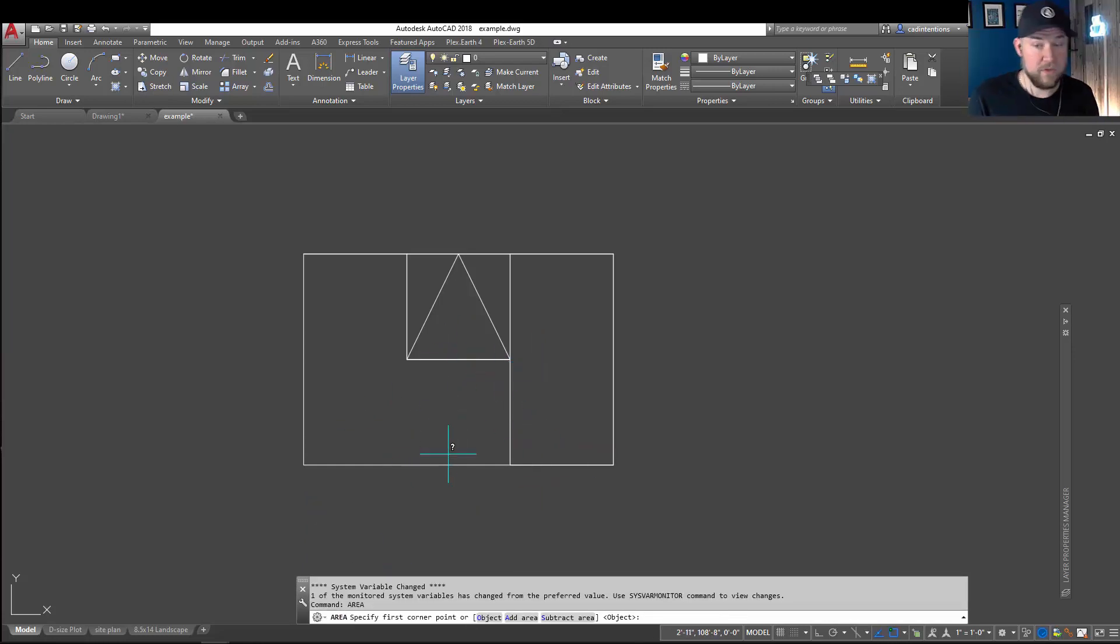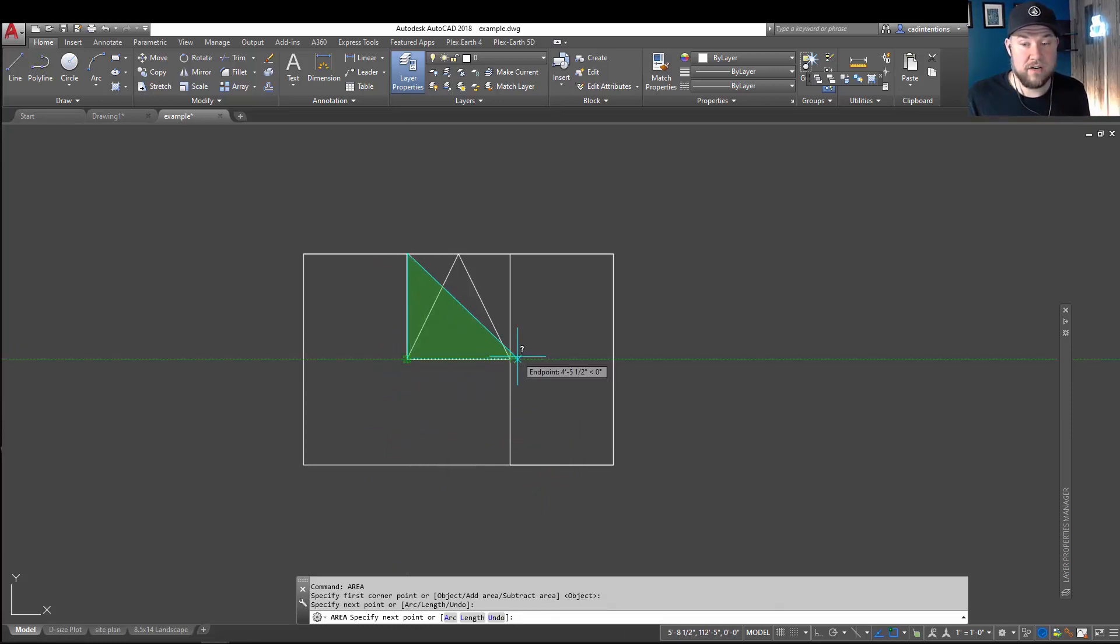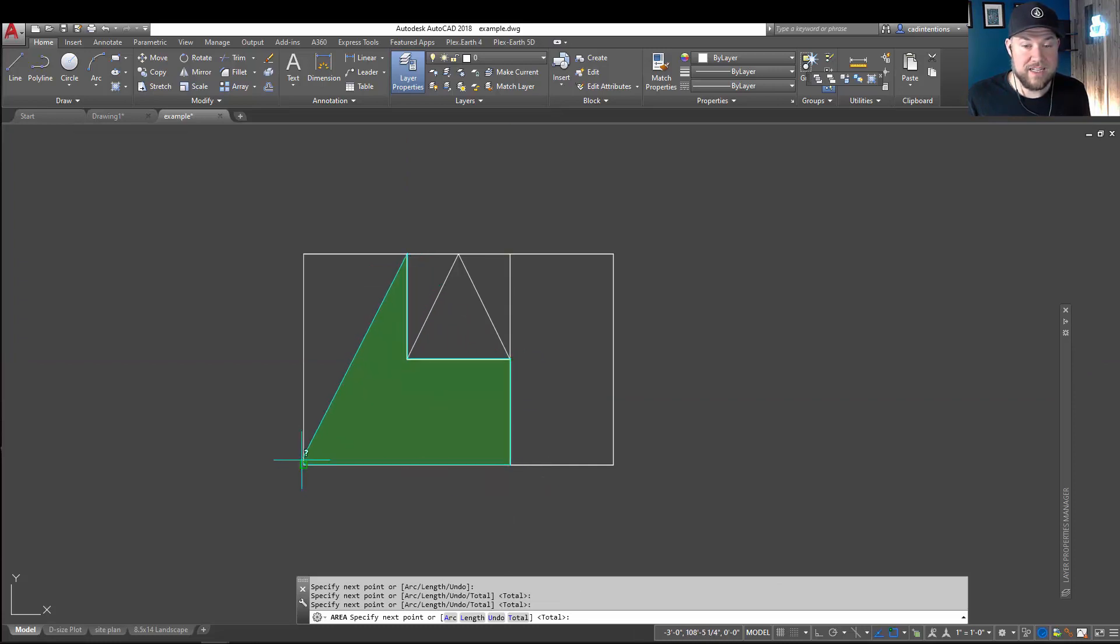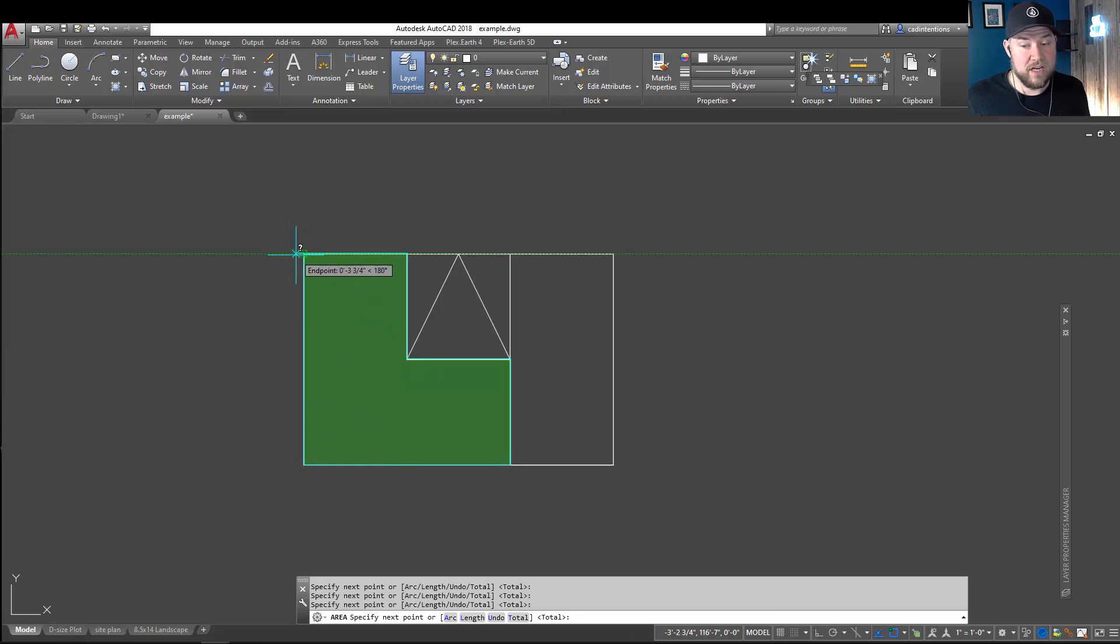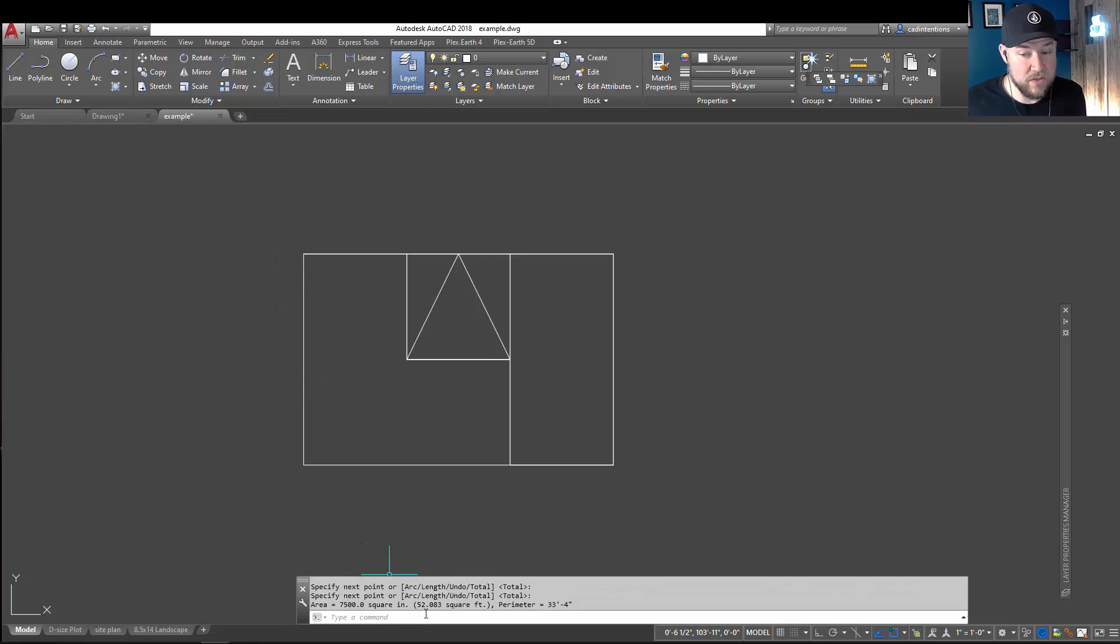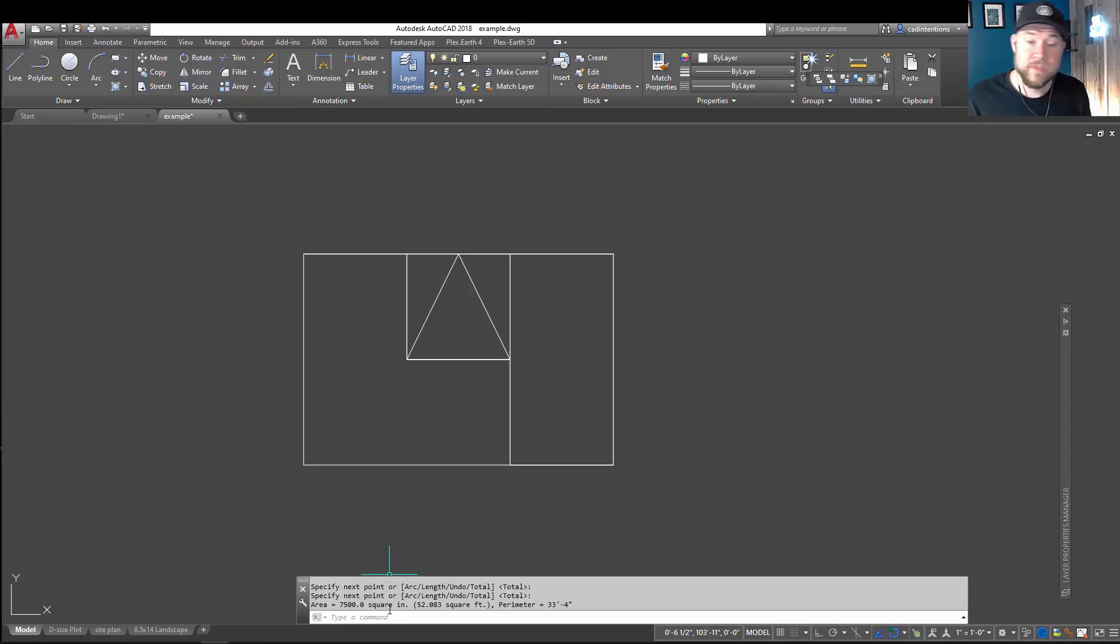Now, most people have used this command, and if you've used it, you would normally just click around here and choose your area, and you can see it's highlighting what it's calculating. And when you're done, and hit enter, it'll simply give you an area. You can see here we've got 52 square feet or 7,500 square inches. This is going to depend on the units of your drawing.